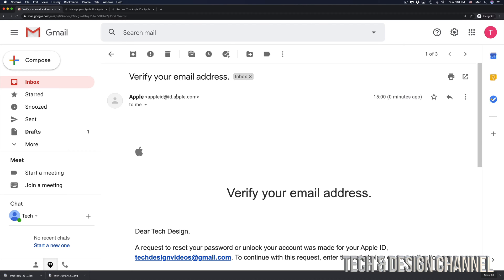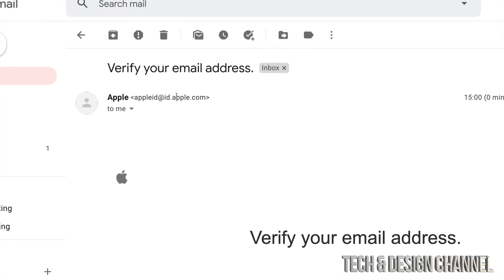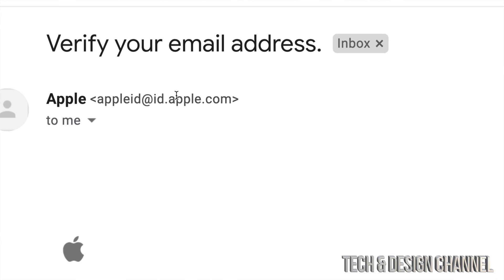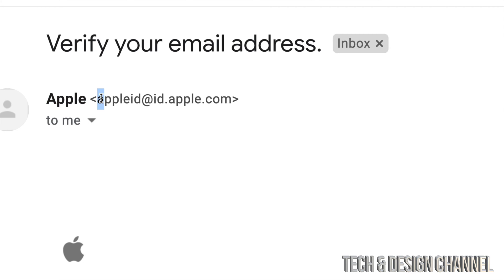And just in case, there's a lot of fake emails from Apple going on. So make sure that it comes from Apple. Make sure that it actually comes from right here, this email address, which is from Apple itself.